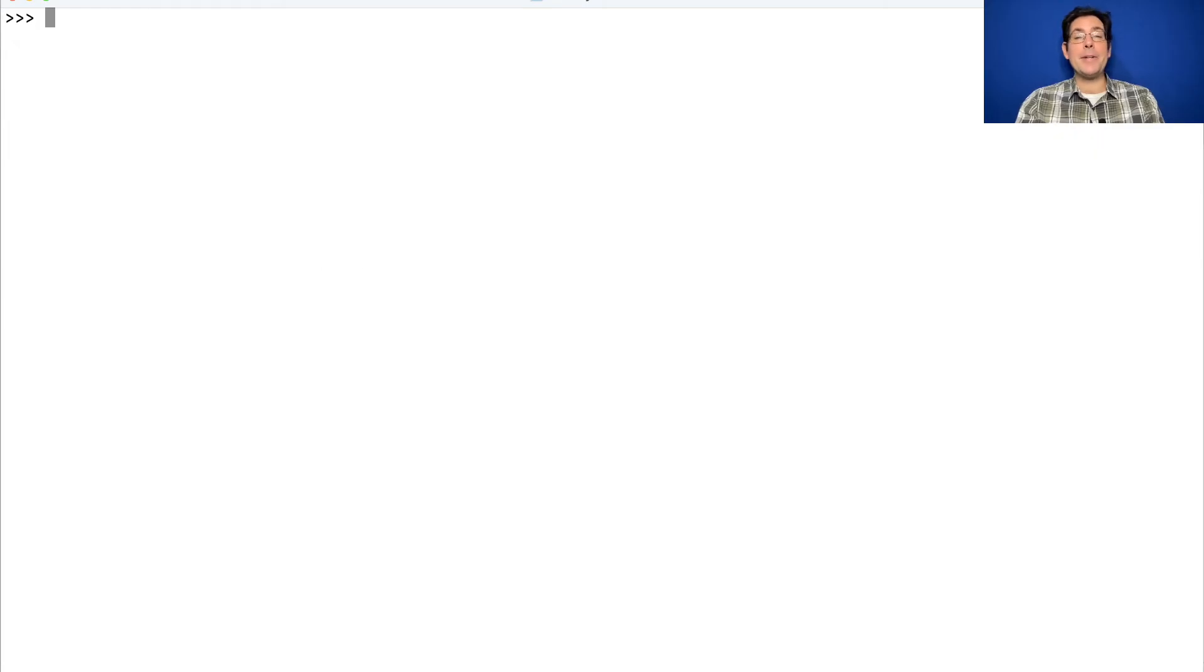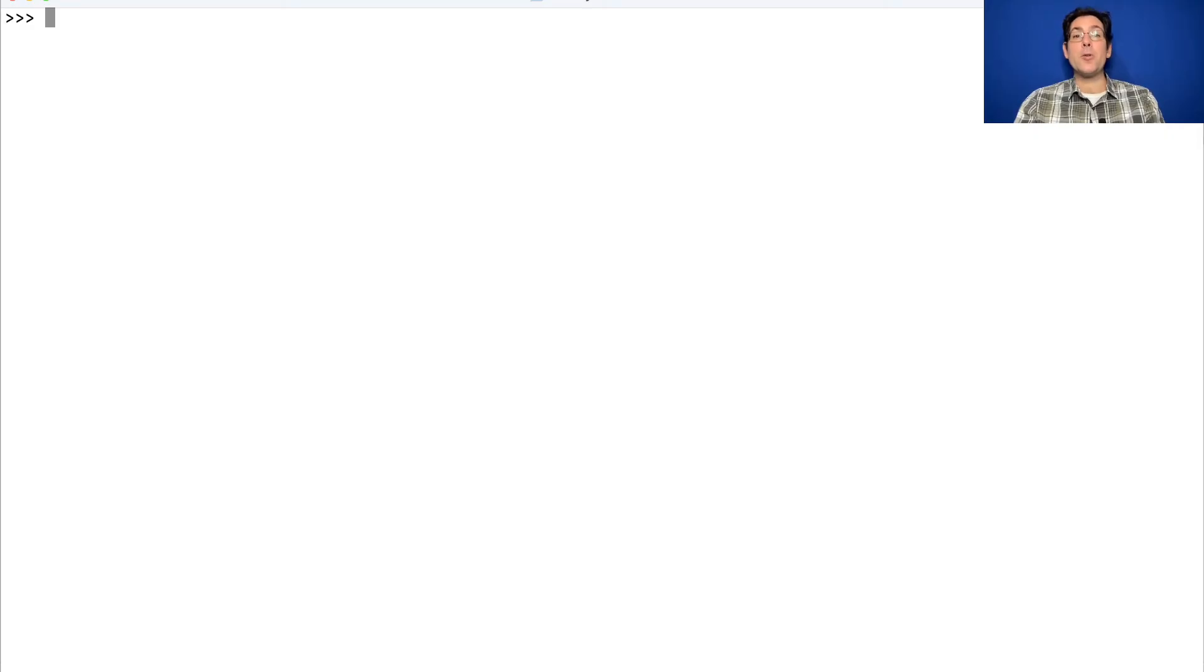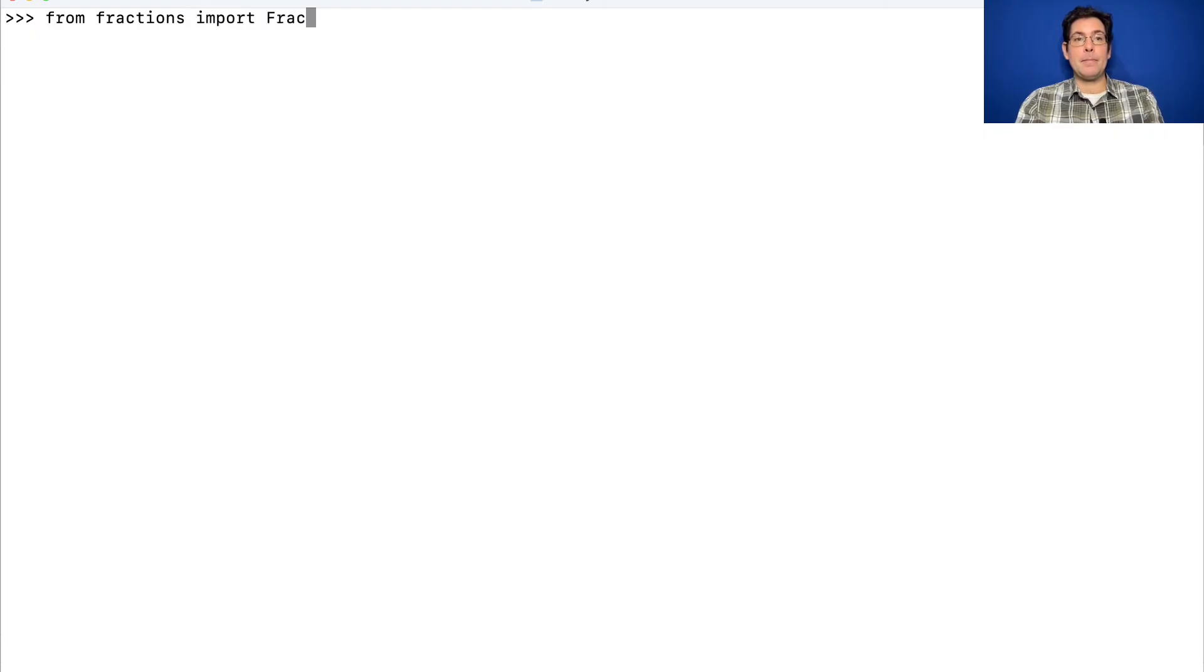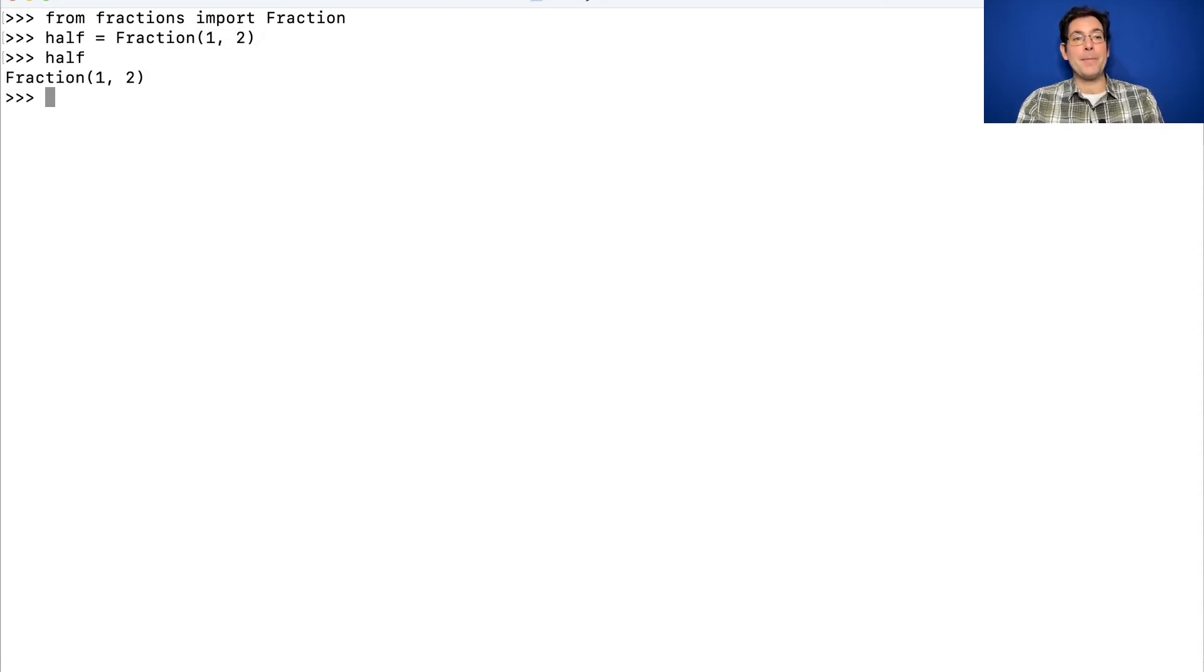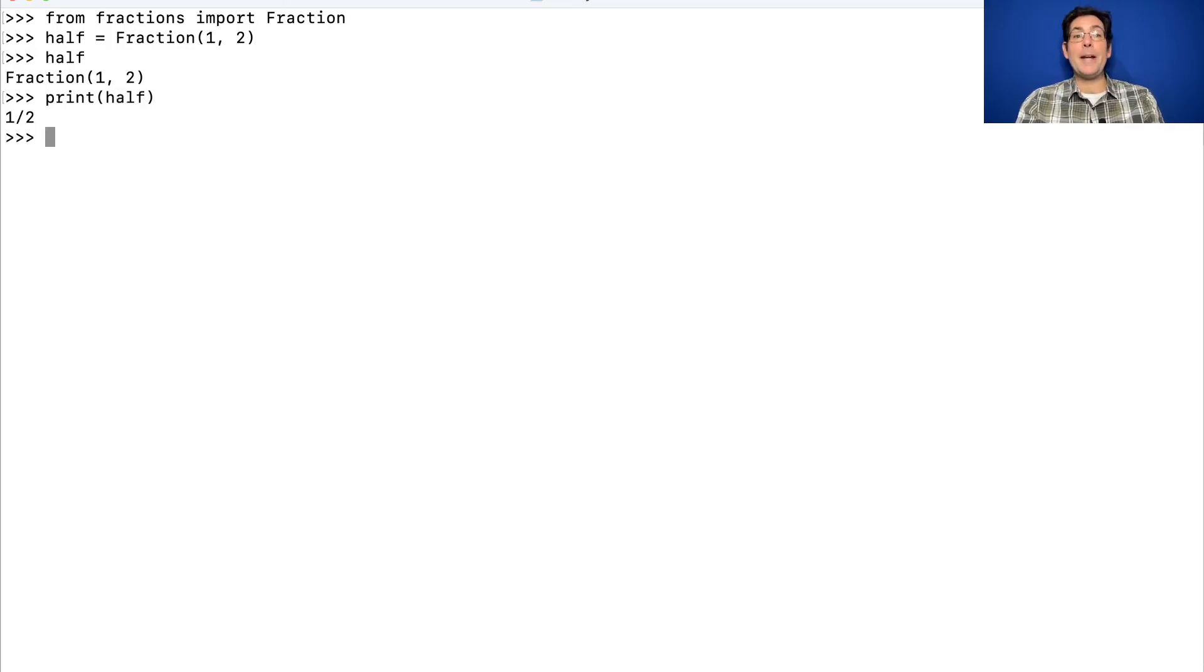I said that what you get in the result of evaluating an F-string expression is the str string of the values of the sub-expressions. So if we have an object, half, which has a different str and repr, there's the repr string, there's the str string. What happens when you build an F-string?